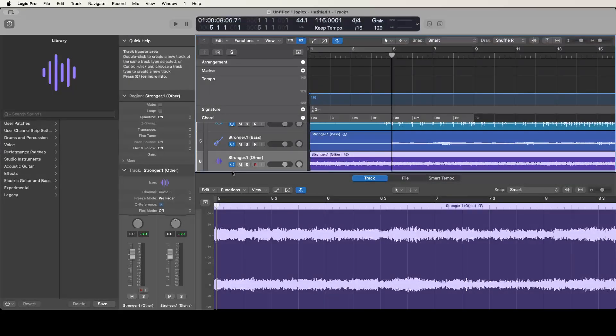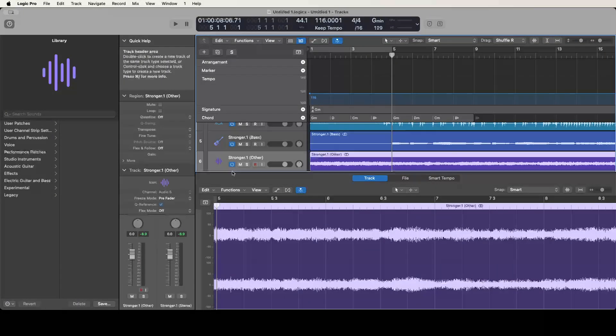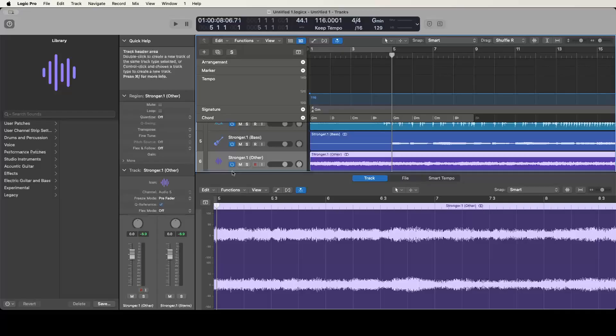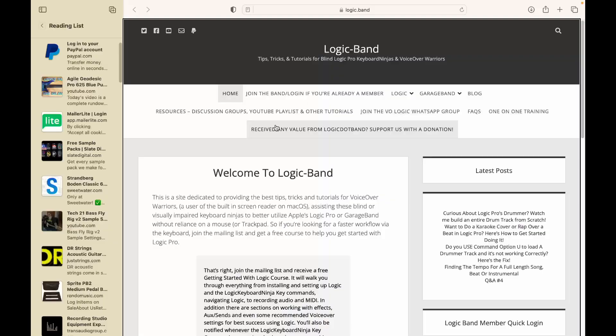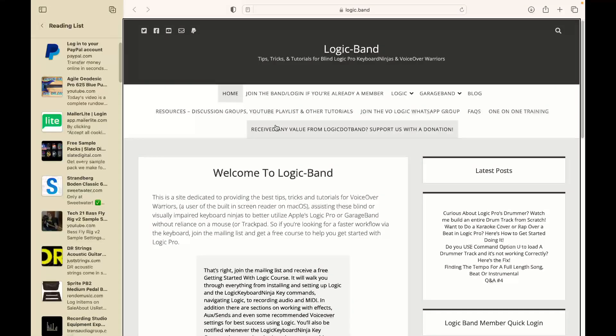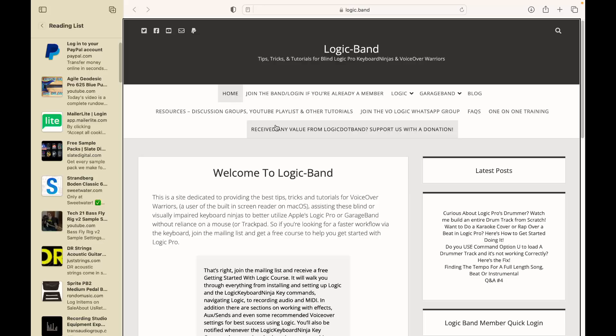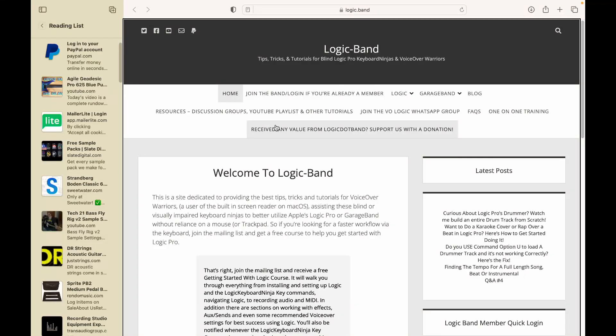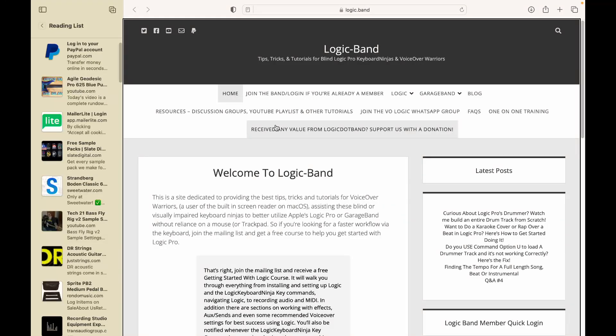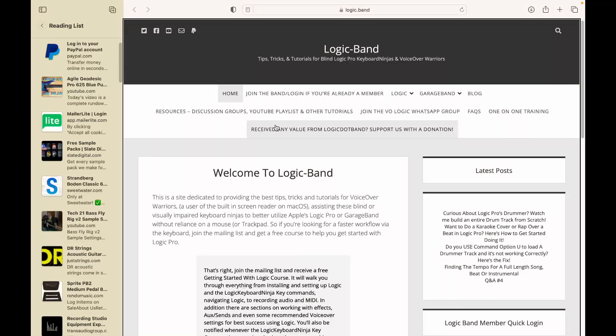Thank you for checking out this tutorial. Hope you found that useful and helpful. If you've got any tips you'd love to share with the community, please feel free to leave those in the comments below. Remember to like, share and subscribe both to the YouTube channel and to the email list found at logic.band. That way you can get a free getting started with Logic course and I can let you know when the Logic Keyboard Ninja key commands have been updated and keep you in the loop on everything going on at logic.band.